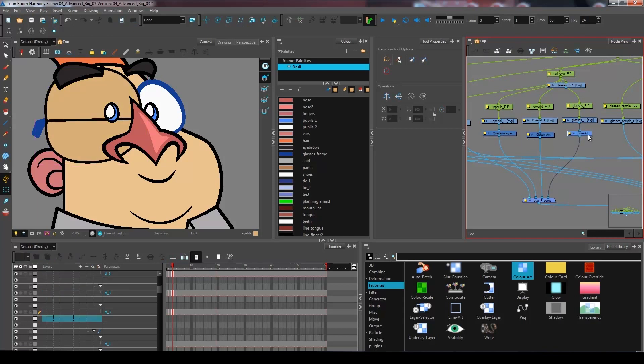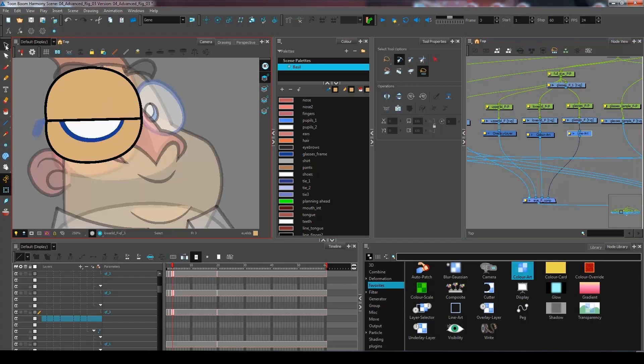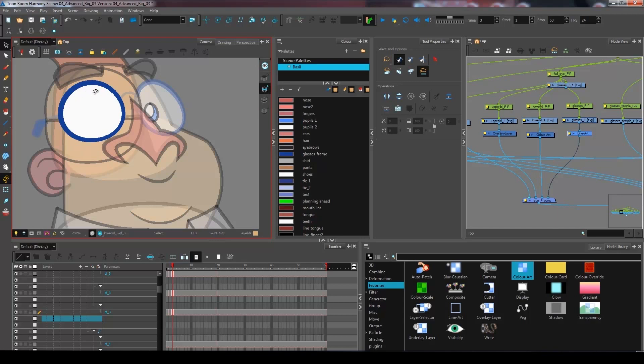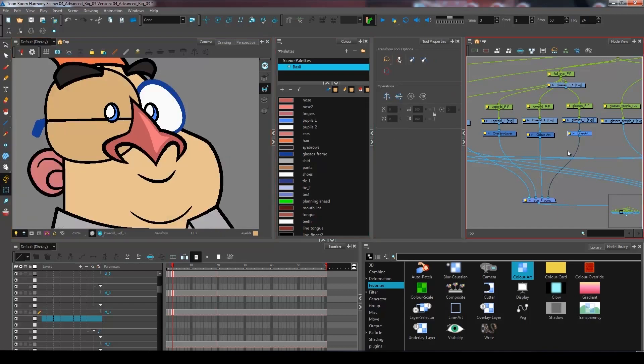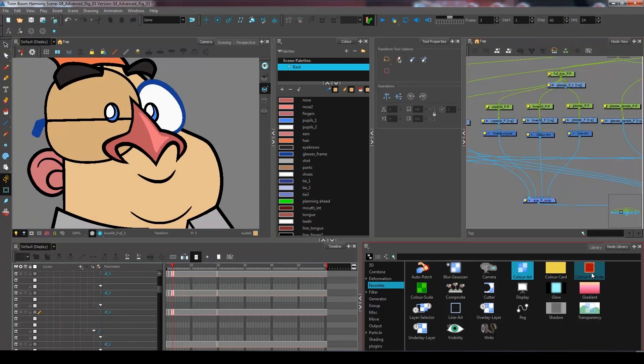Now inside my line art, I may want to separate the color of my eye with the line that I have inside of my glasses. So what I need to do to separate those two colors, as we've seen in a previous topic, is bring in a color override.